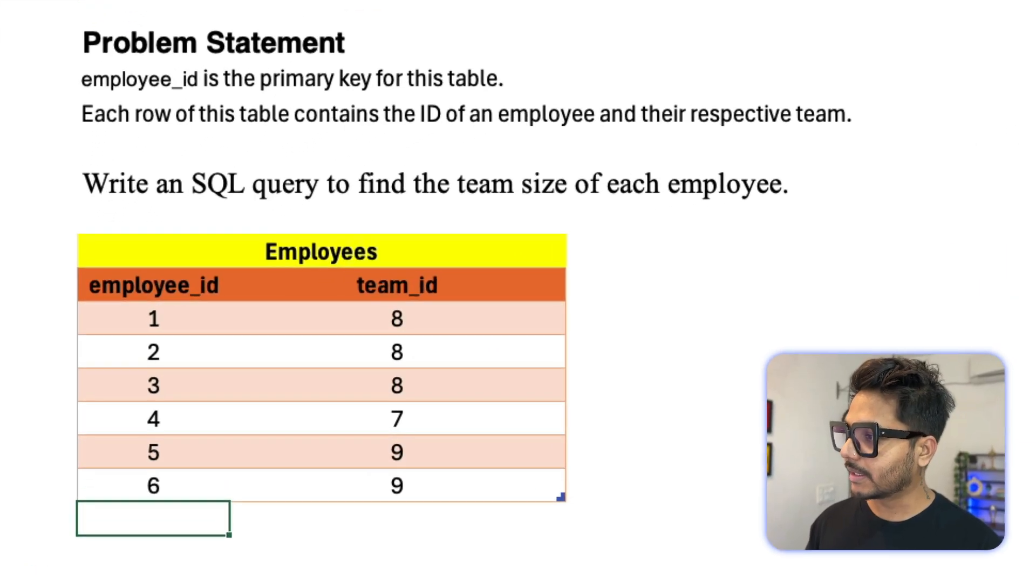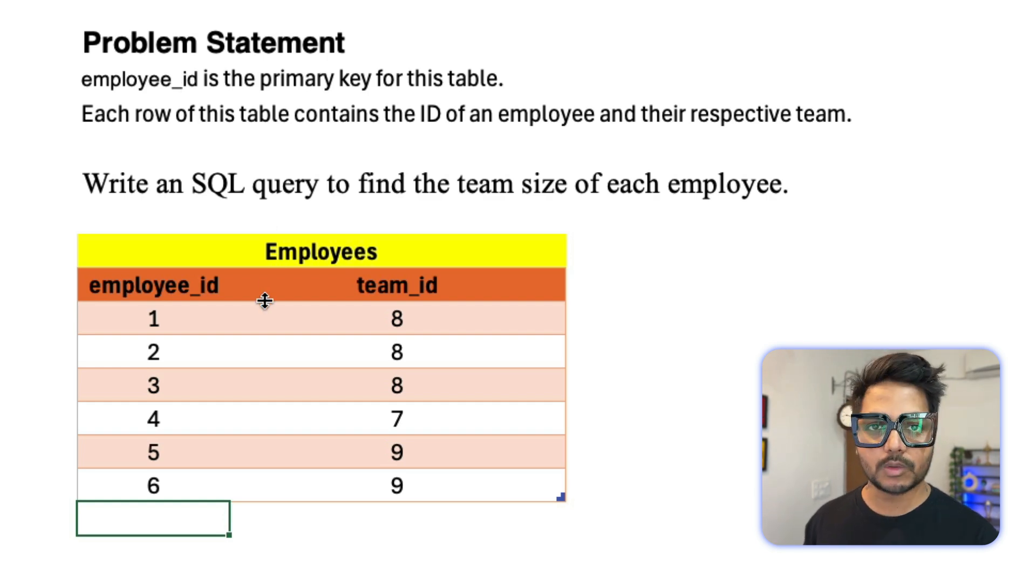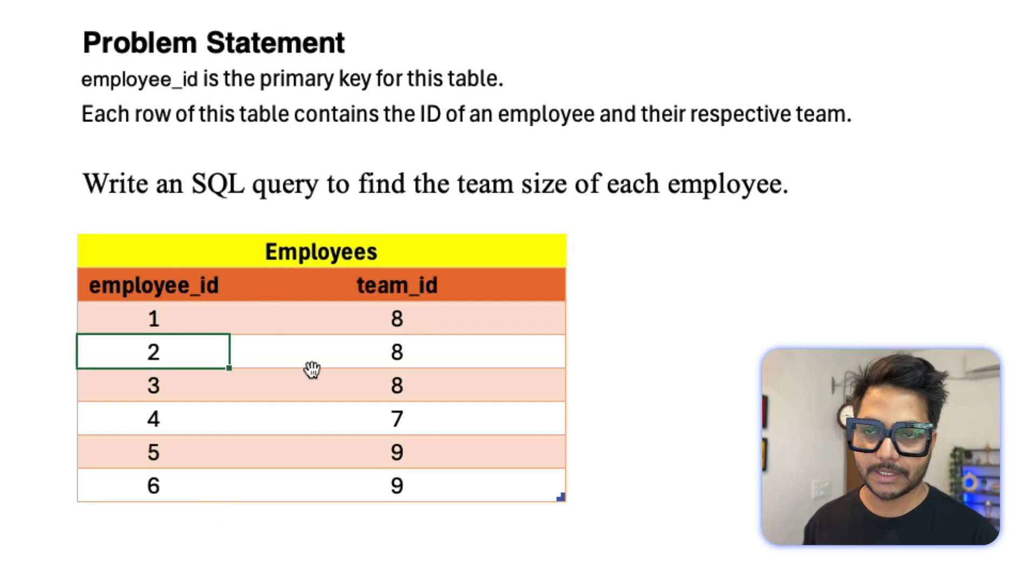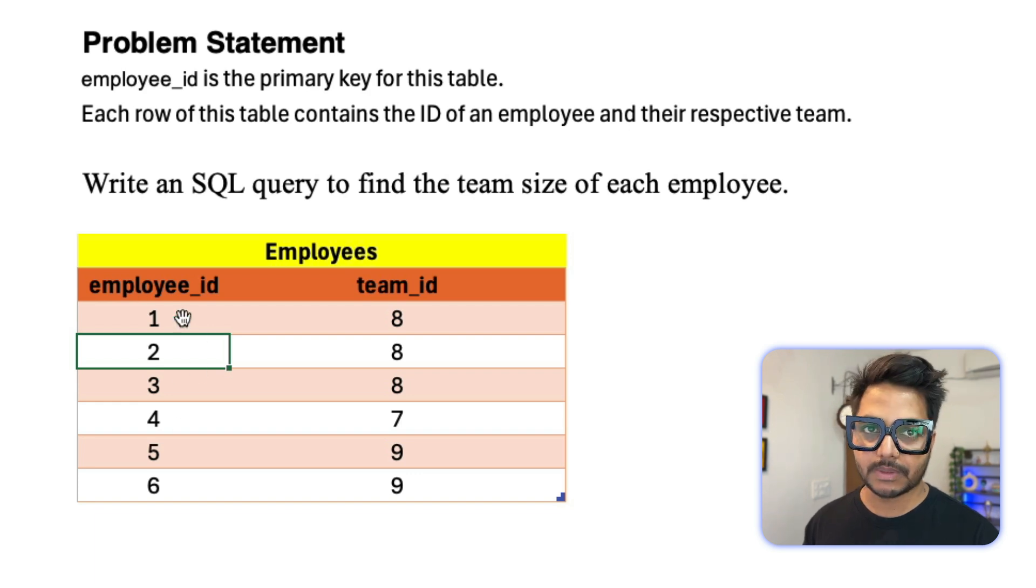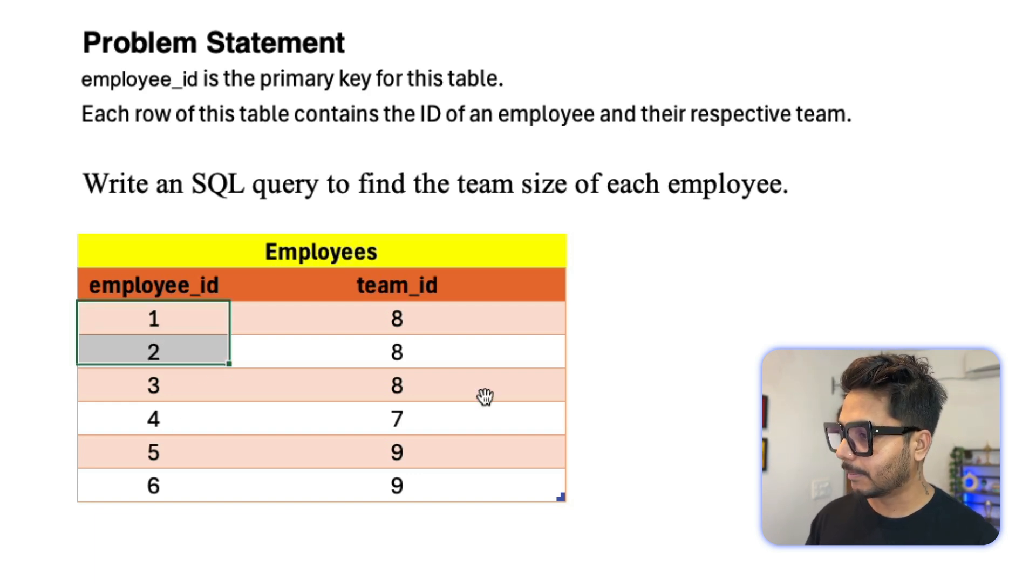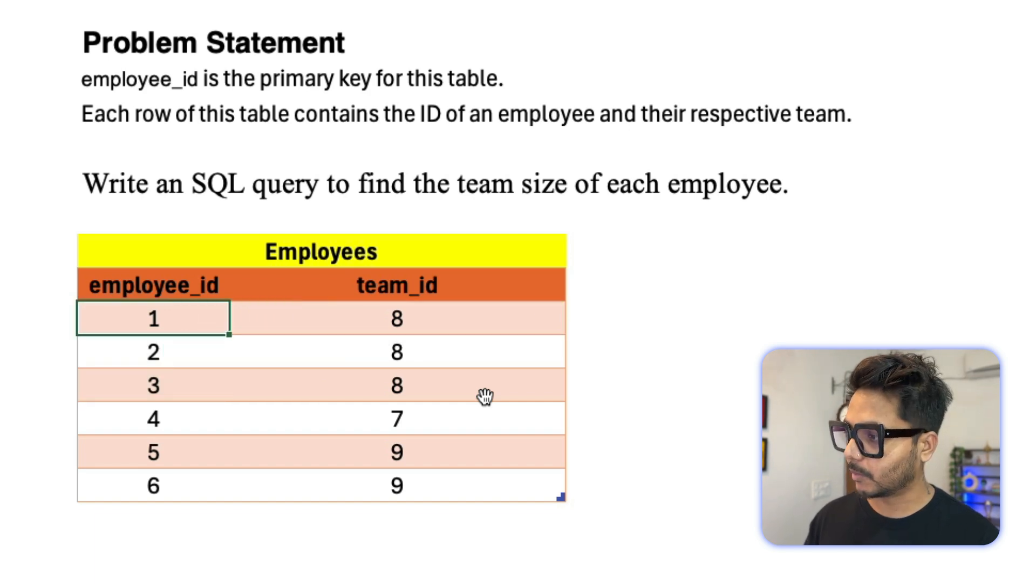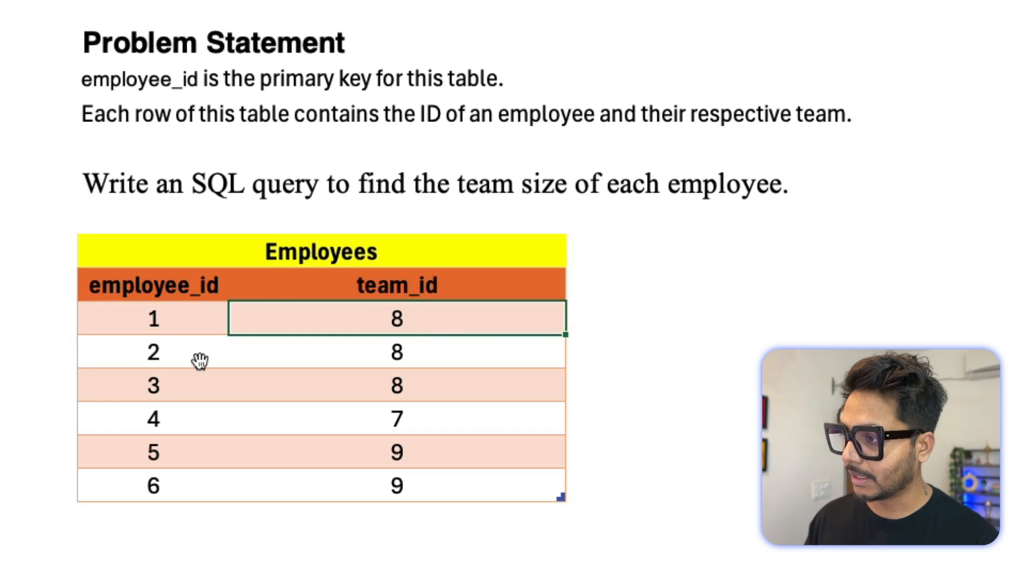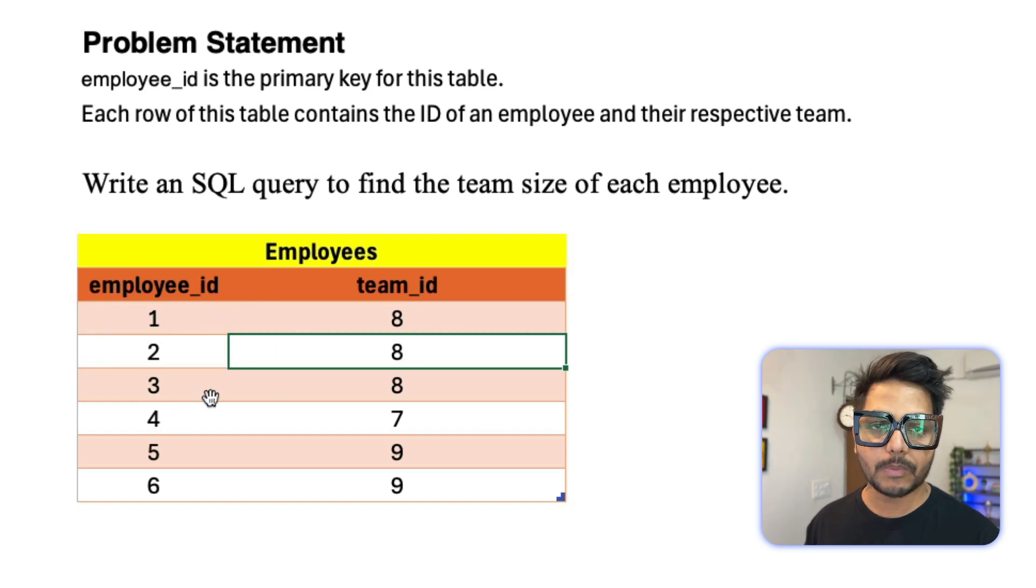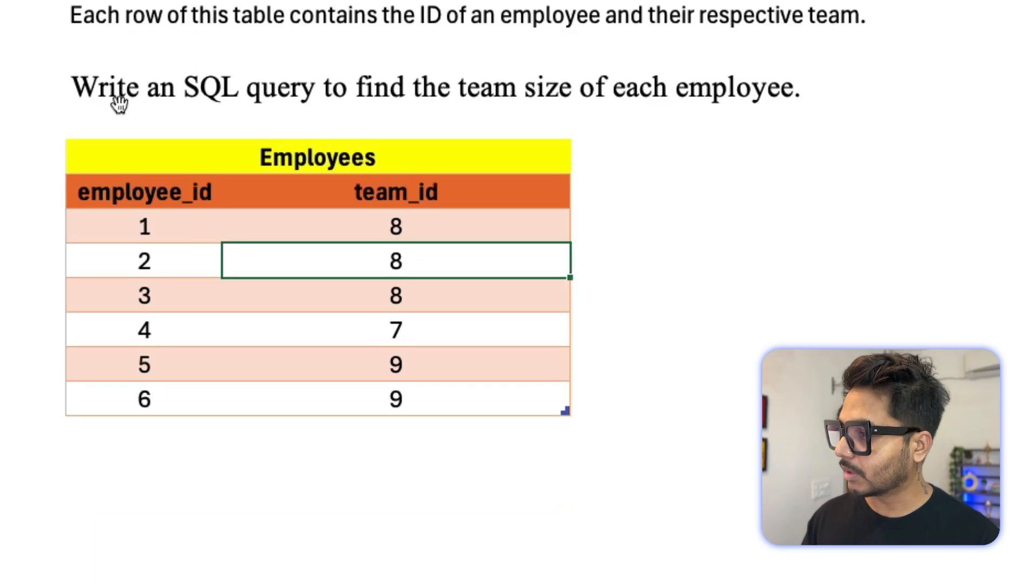So here is the problem statement. It says you are given a table which has two columns. One is called Employee ID, one is called Team ID. So this Employee ID column is the primary key of this table. In this table, you have different employees and their team ID they belong to. This Employee 1 belongs to Team 8. This employee belongs to Team 8. So different employees belong to different teams.